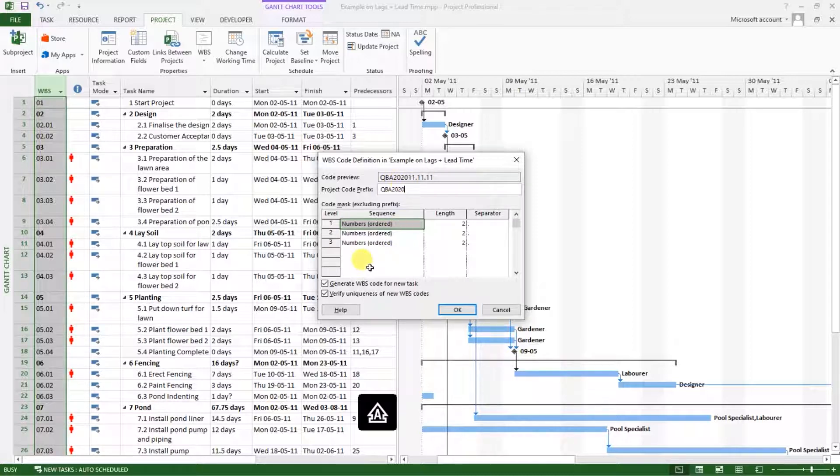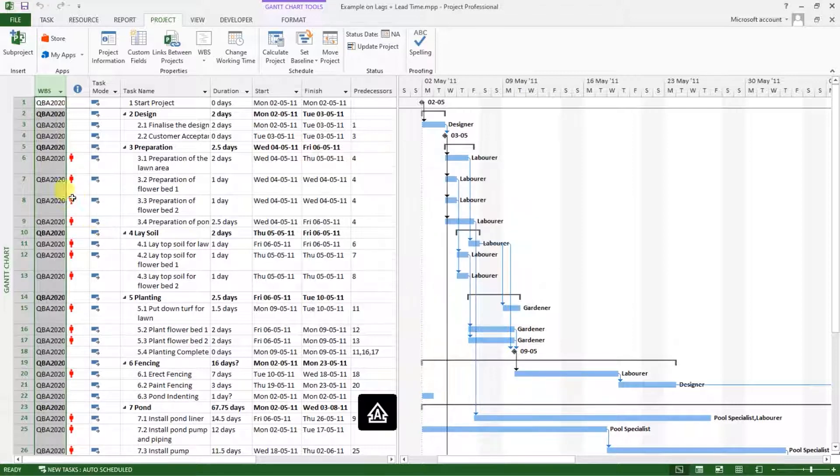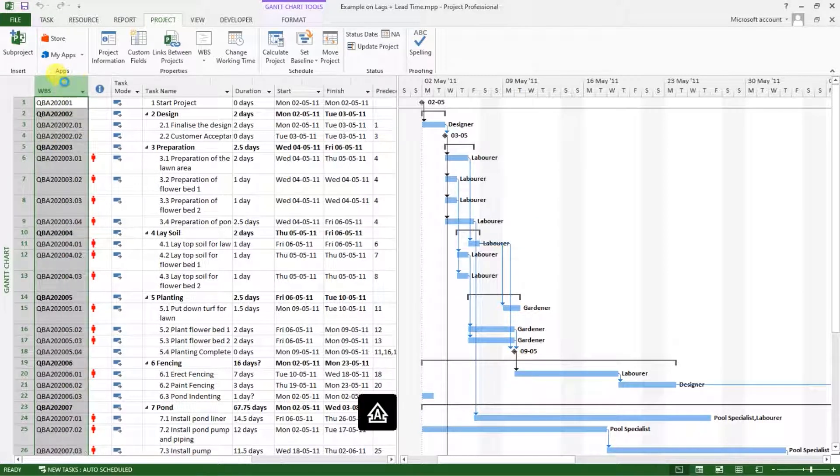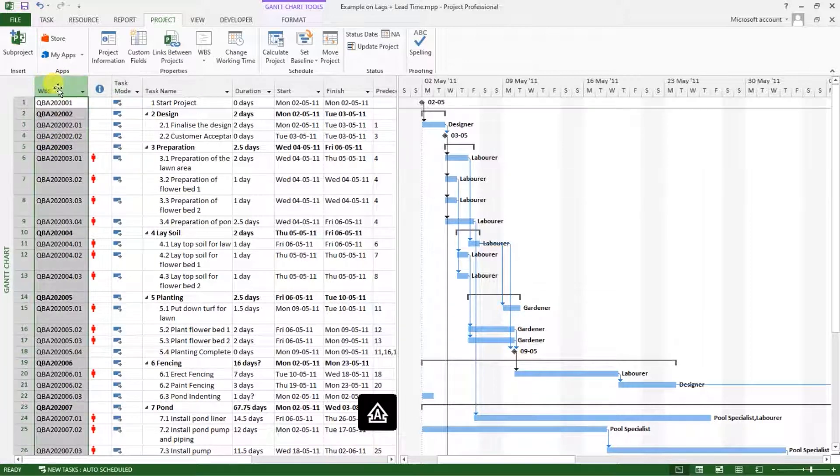This is the code, that's now the project code prefix, which in my case refers to the project job number. So if I click on OK, you will see it is updating this column.